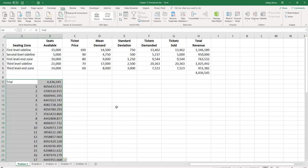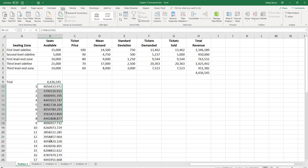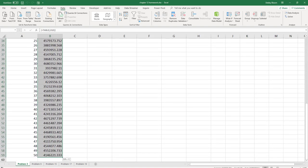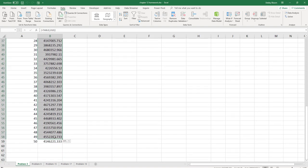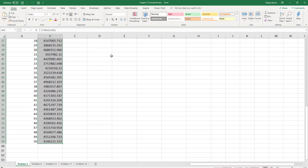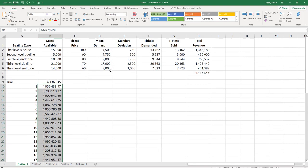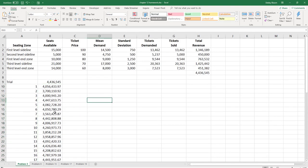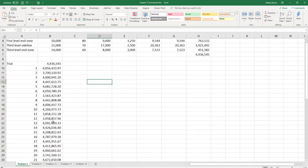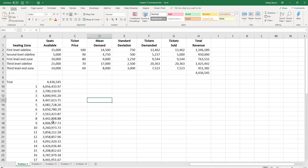And now I have 50 different trials of revenue. To see the revenue a little bit clearer, I'm going to select that range, click Home, and within the Number group, just click the comma style icon. So I can now see that my revenue looks like it runs around 3 to 4 million dollars.